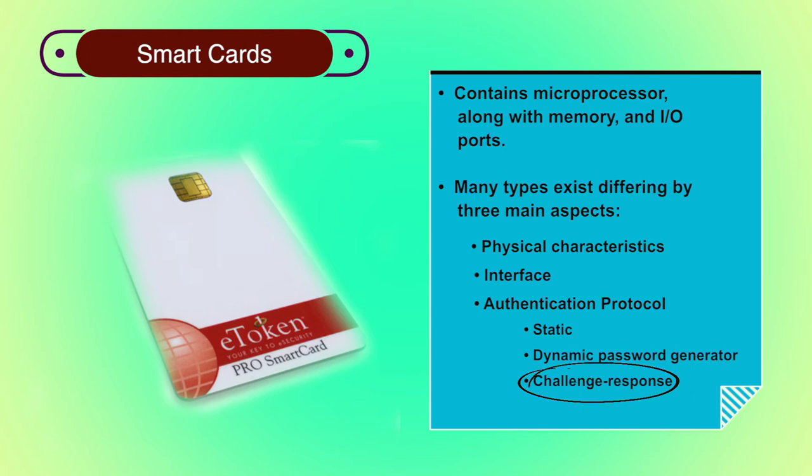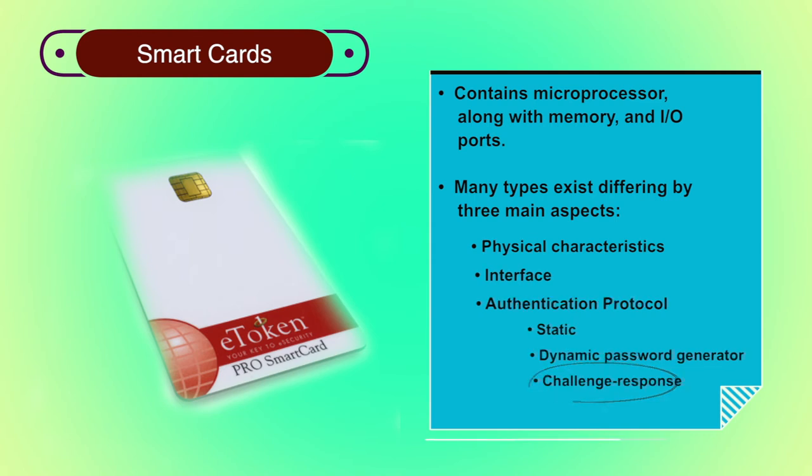Last is challenge response. The computer system generates a challenge such as random string of numbers. The smart token generates a response based on that challenge.